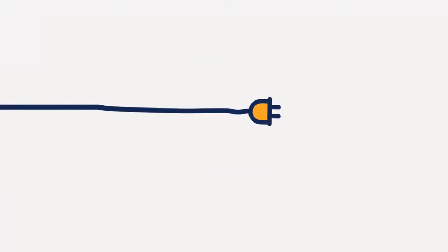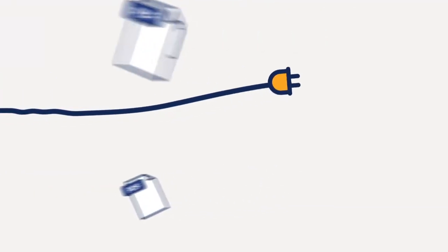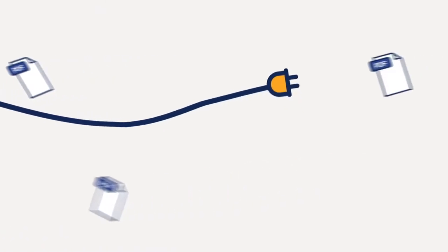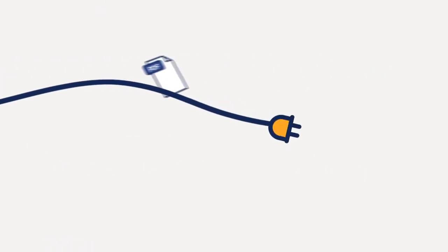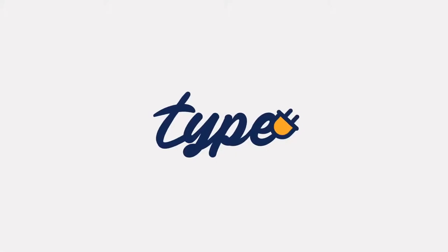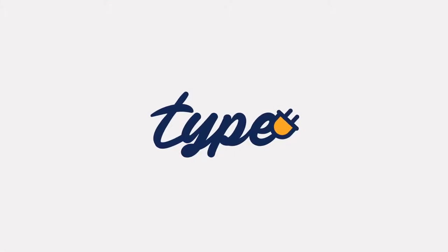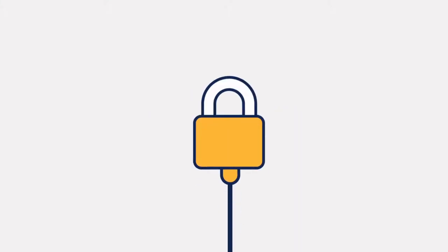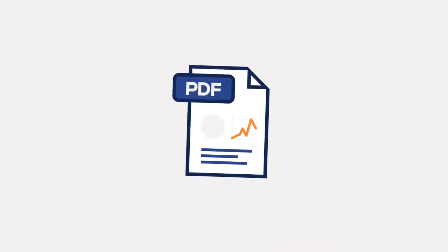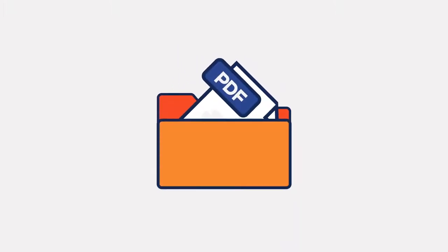PDF continues to evolve. It now is much more than electronic paper and can also be used for advanced typography, security and authentication, dynamic forms, advanced archiving, and accessible documents.